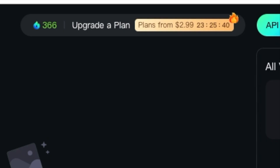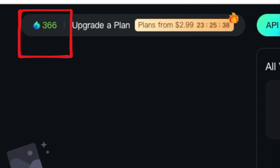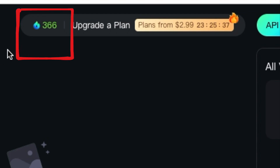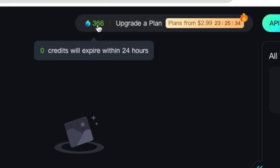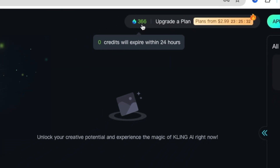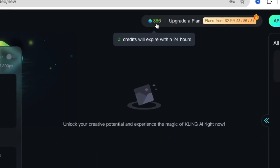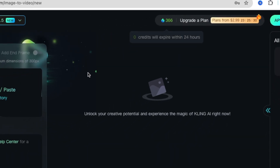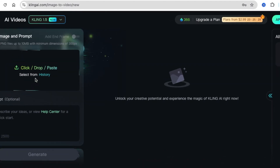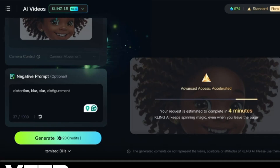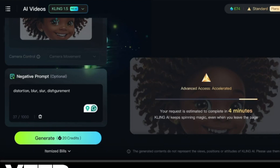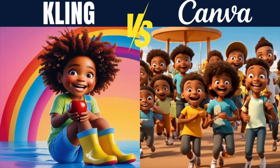As a new user, you're going to be started off with 366 credits. With these 366 credits, you can start creating text-to-video or image-to-video videos. You're going to follow the same process to add an image and generate a video like I showed you on this previous video.